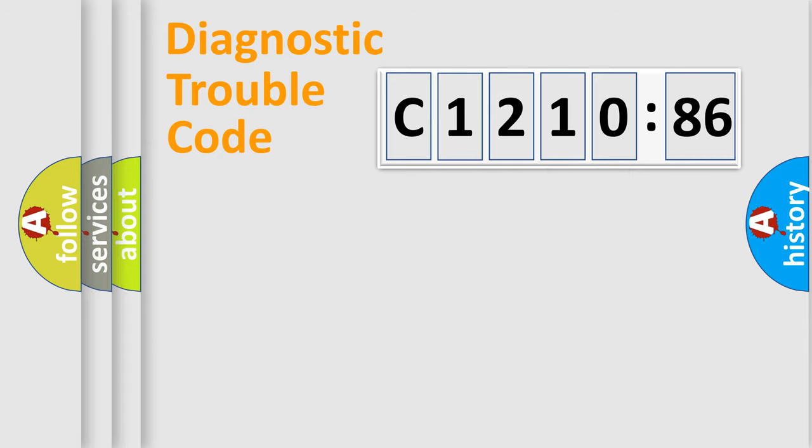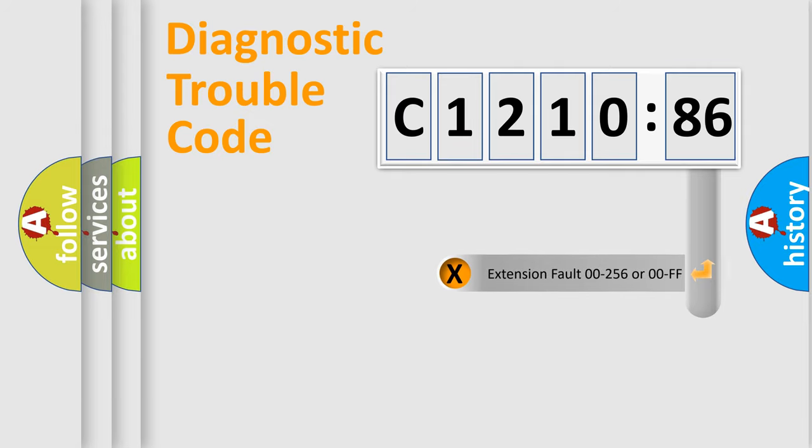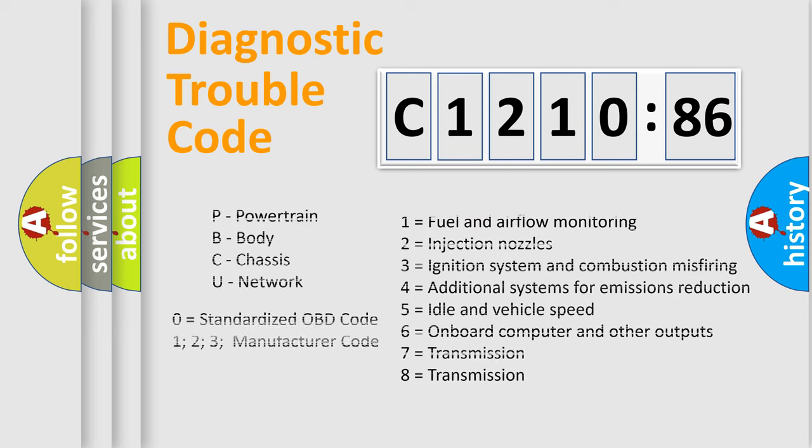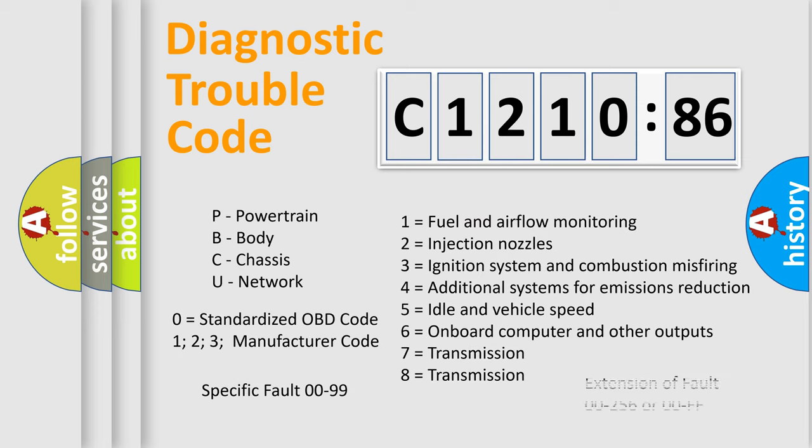Only the last two characters define the specific fault of the group. The add-on to the error code serves to specify the status in more detail, for example, a short to the ground. Let's not forget that such a division is valid only if the other character code is expressed by the number zero.